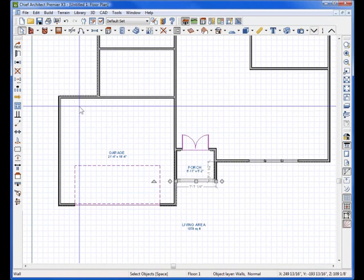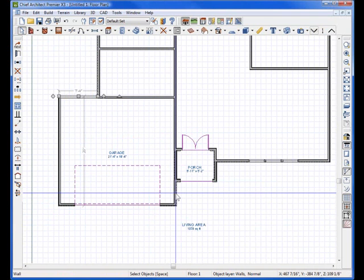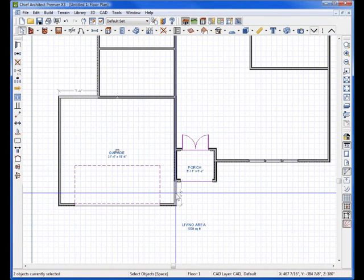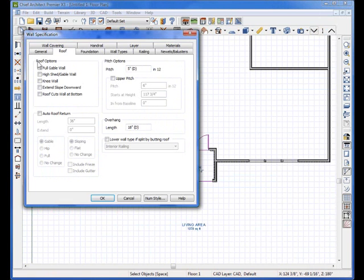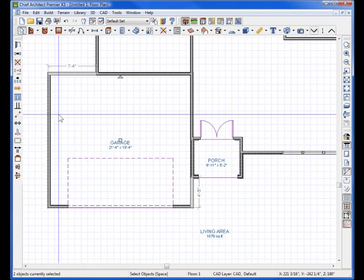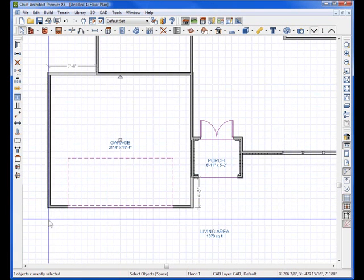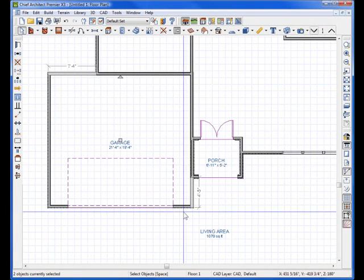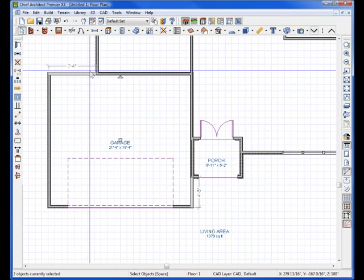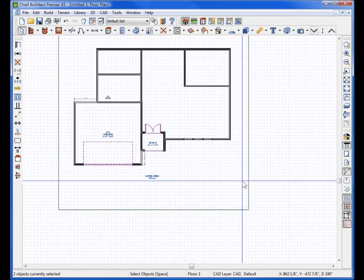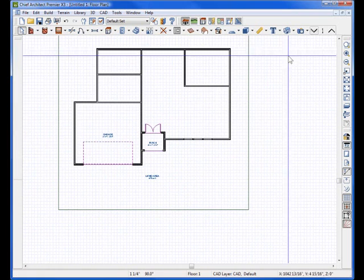And then I'm going to make this wall, and shift, holding down shift, selecting this wall, so these two walls, I'm going to open them up, and also make them a full gable wall. That way, it'll hip around here, but it'll gable up, and it'll gable up there.